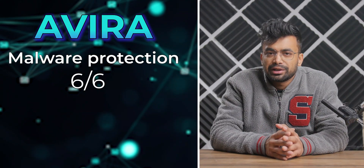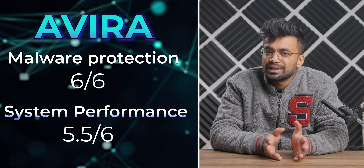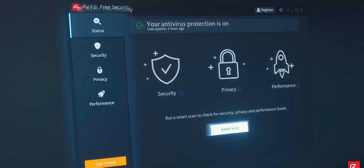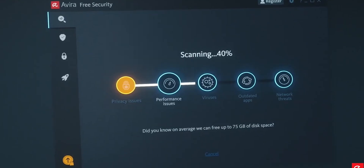Avira scores a perfect 6 out of 6 on malware protection and 5.5 out of 6 on system performance on the AV test. The interface of Avira's free version is simple and easy to use, although it may prompt you to upgrade to the premium version. When you open the program, you will see the navigation icons on the left side and the status of your device on the right side. You can run a quick scan if you like. Some icons are locked to indicate additional features available with the premium version. Overall, Avira is a solid choice for anyone looking for a free antivirus program.